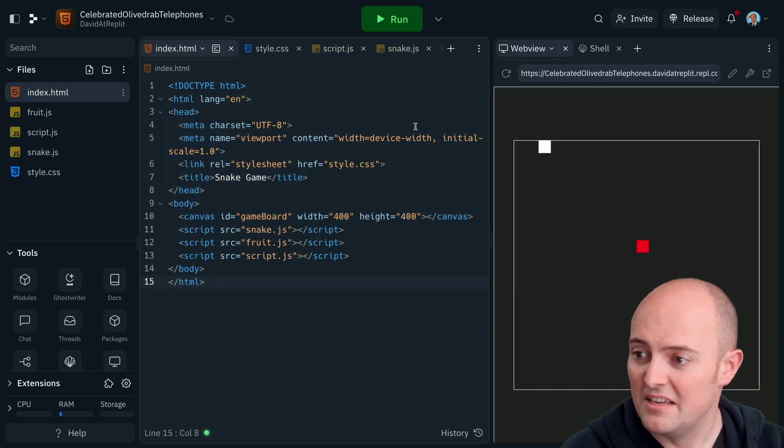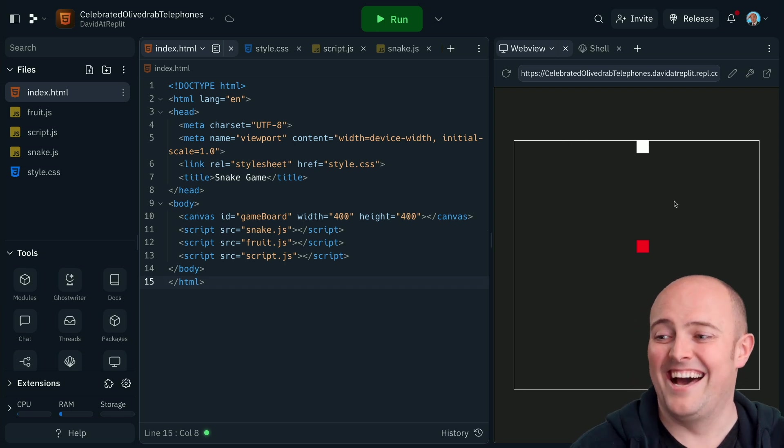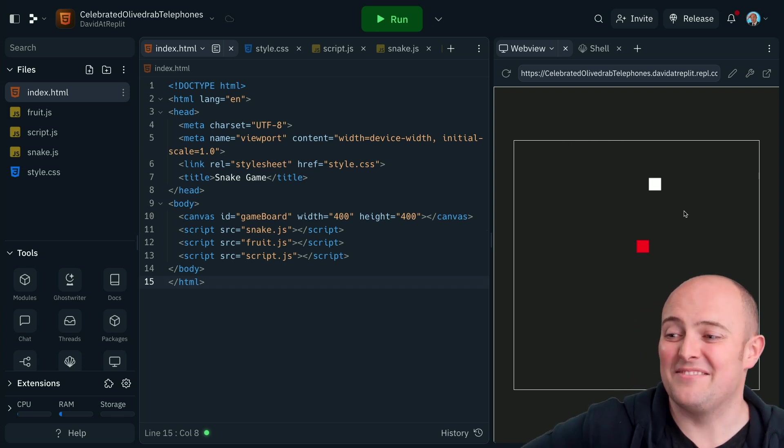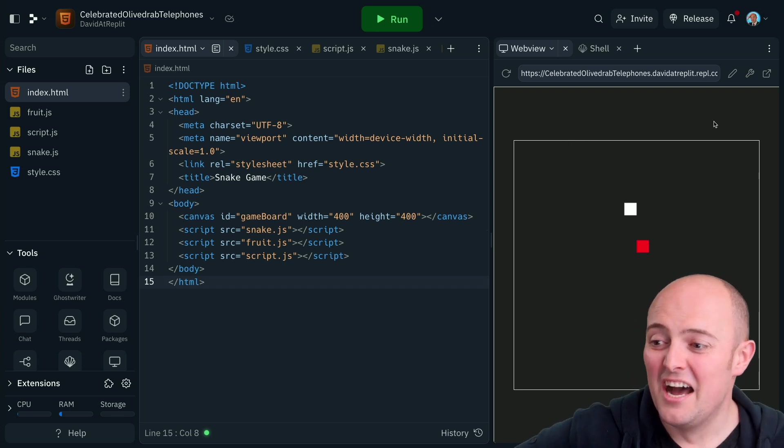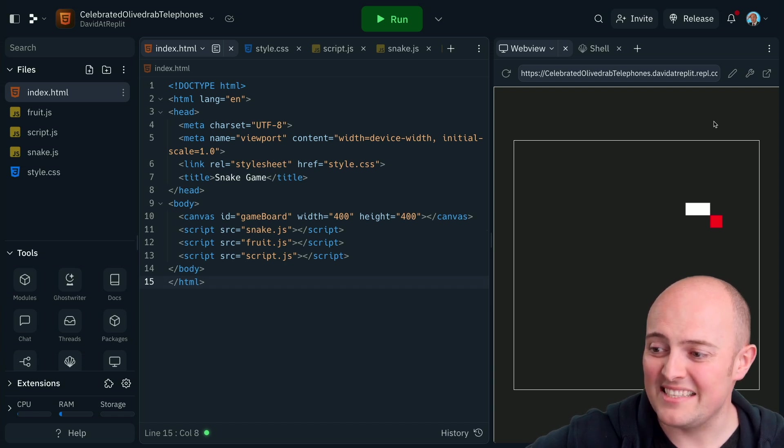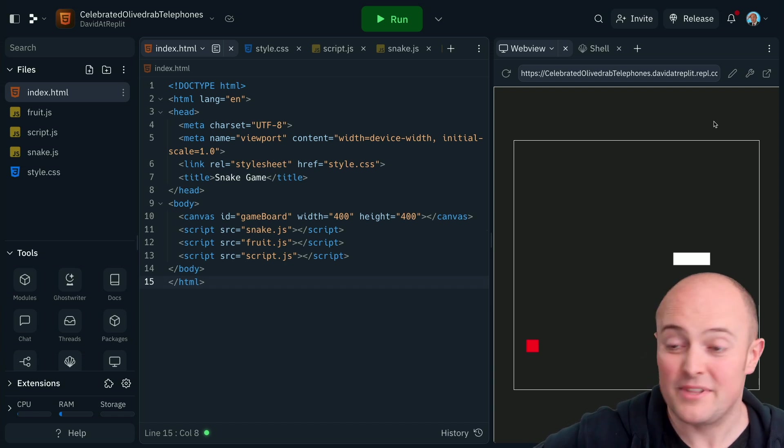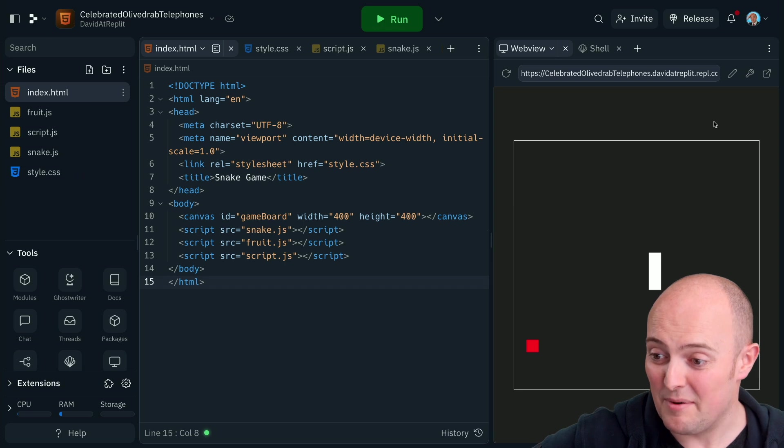Well, this is amazing. This is a working snake game. That's fantastic. Look, the body even grows. I'm controlling this with the arrow keys at the moment. This is amazing.